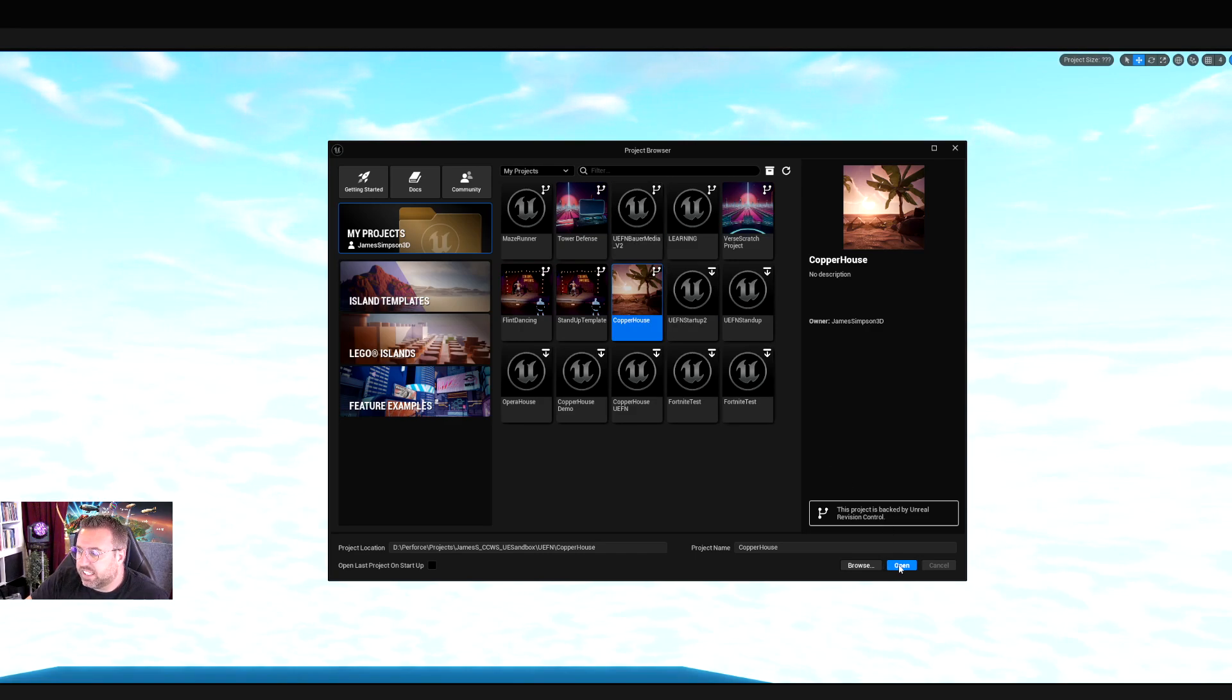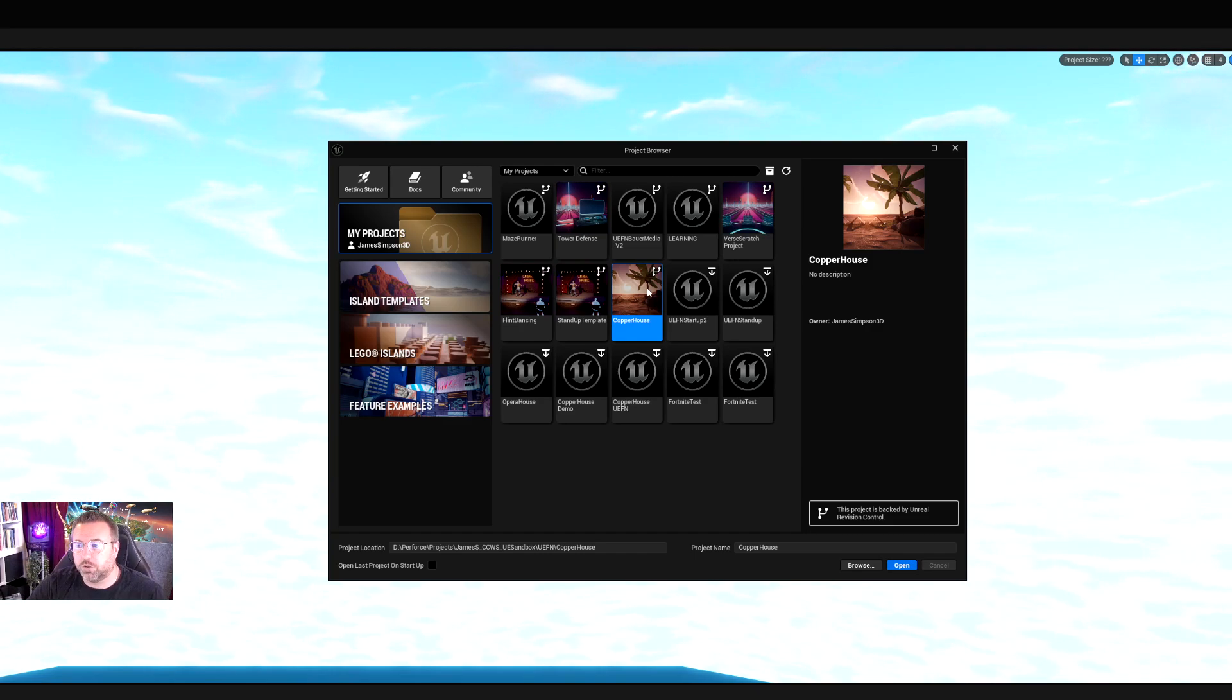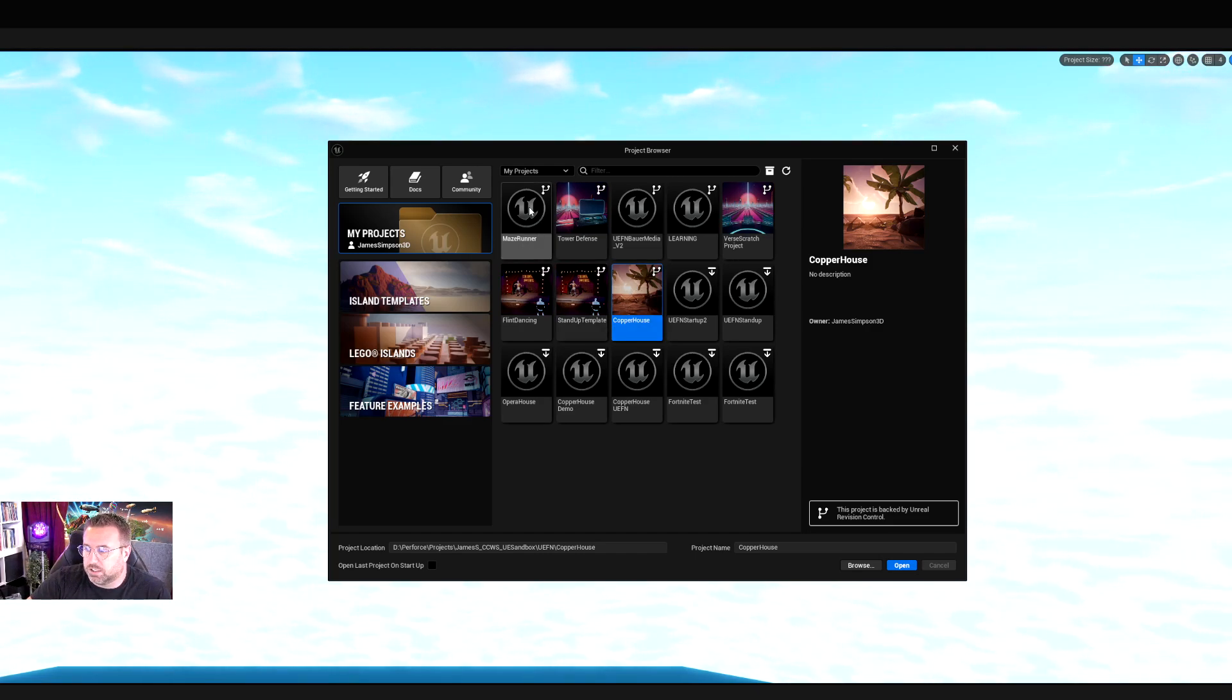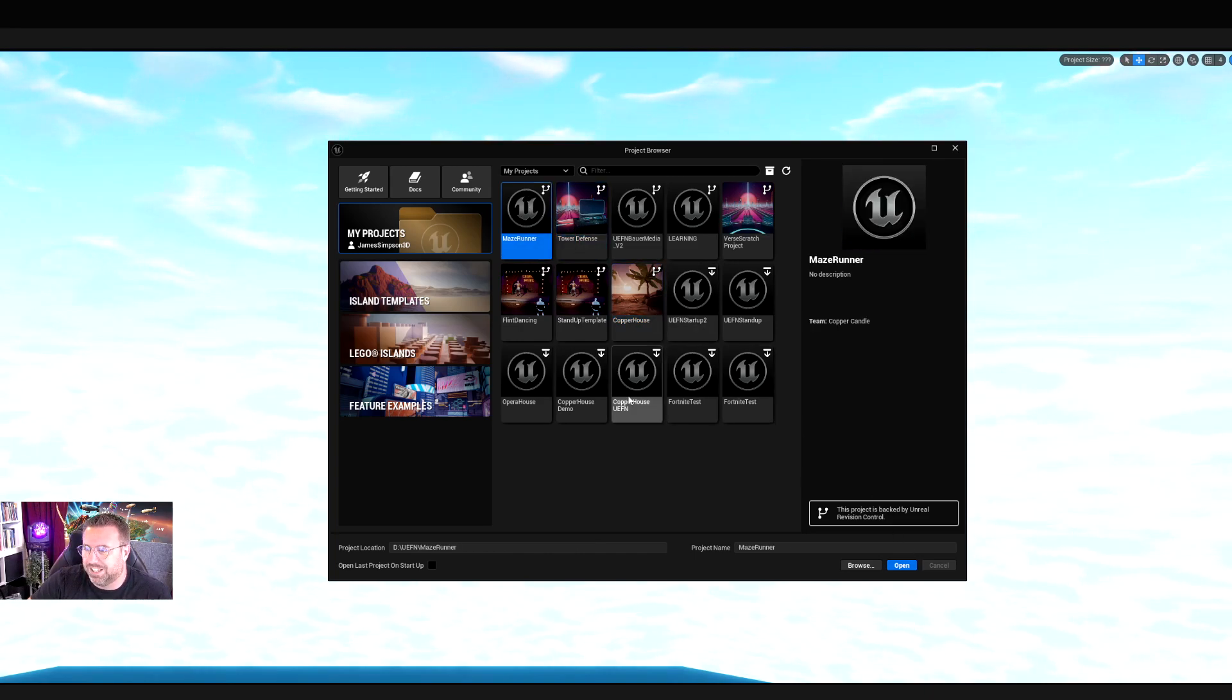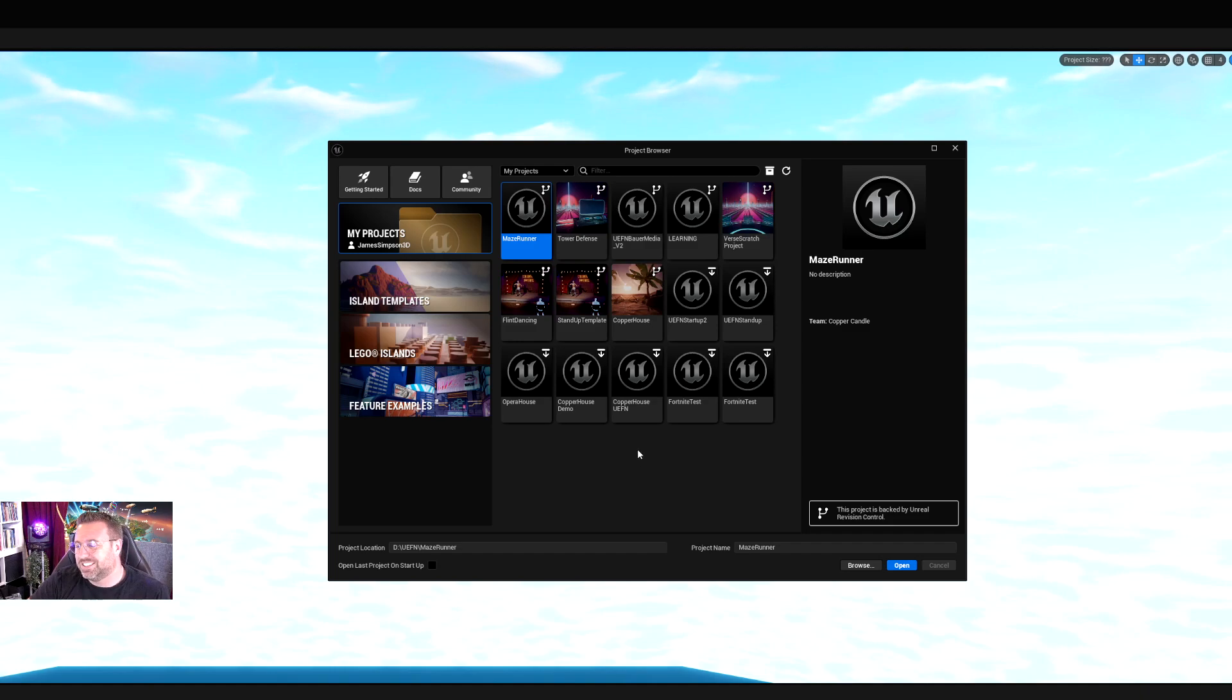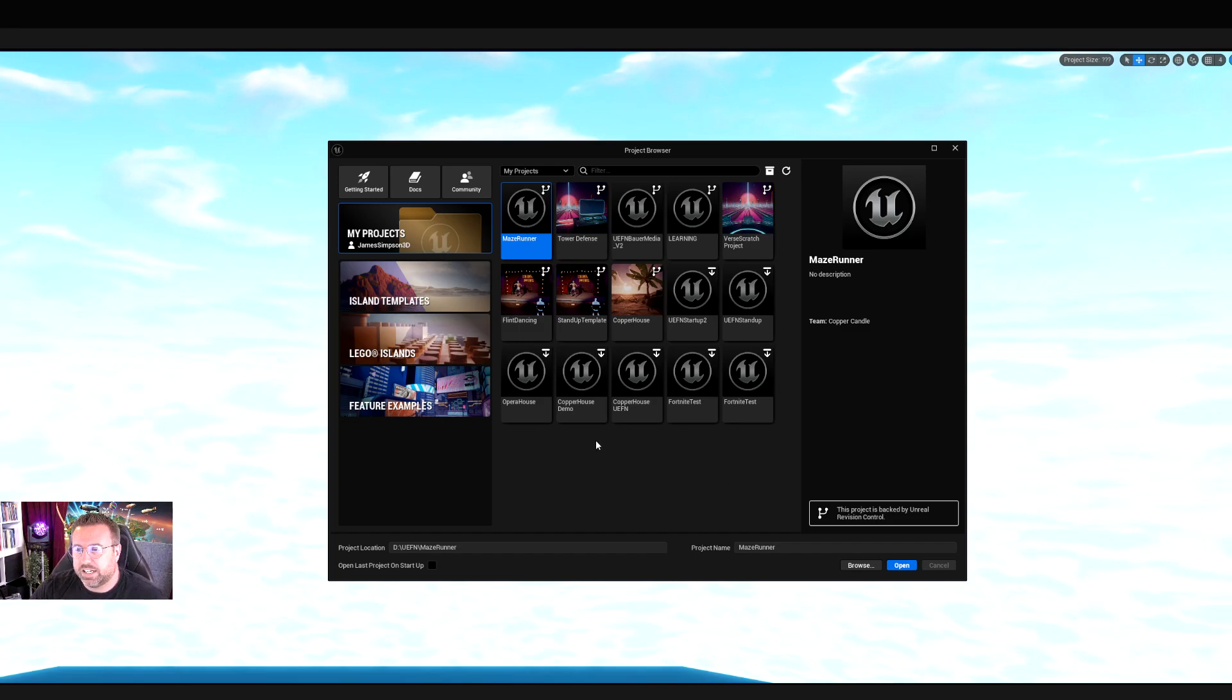If it says sync here, it's because you don't have the latest version of that project. It might be that someone else is working on it or you're working on another computer. You will find it will say sync, which means that you have to draw down the latest versions of that project. On the left here, we have all of these island templates.